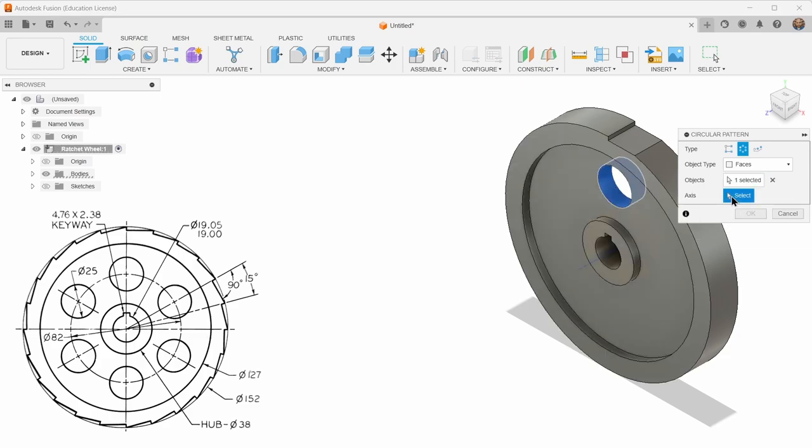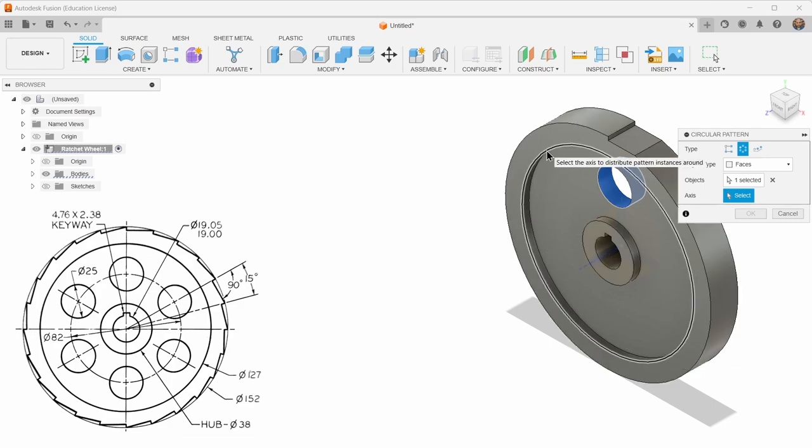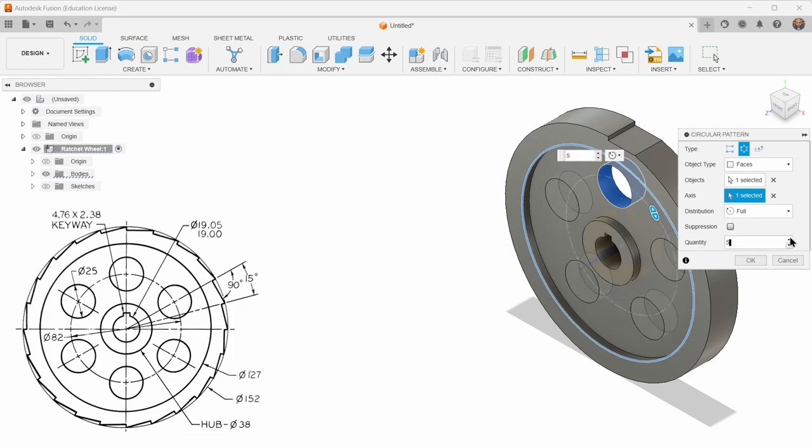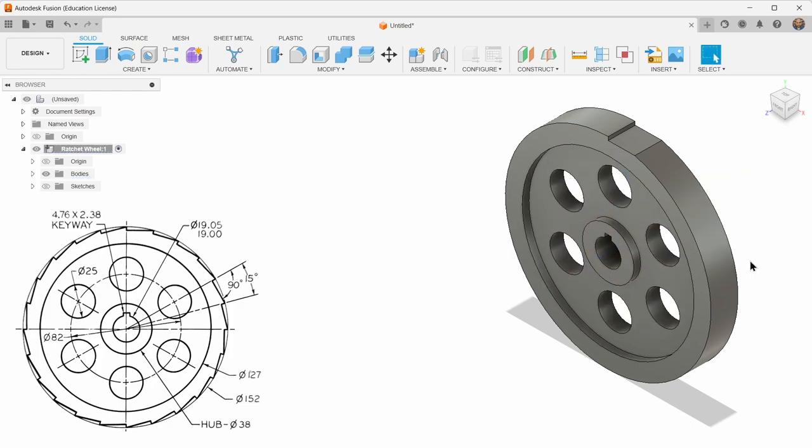And then give it an axis. The axis can either be the real axis here, that blue line, or you can just click any circle and that's concentric with what you're doing. So that works fine. And there are six of them. I hit okay. That's that.